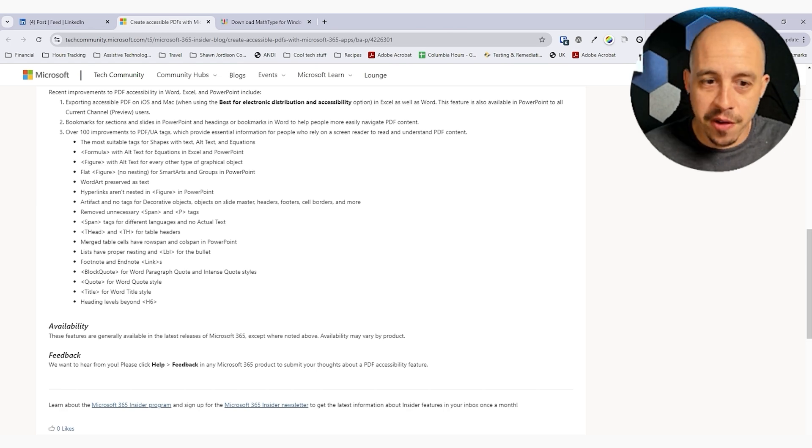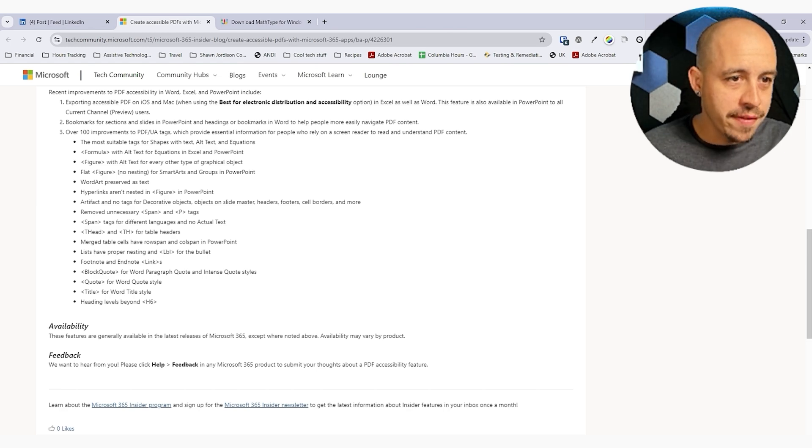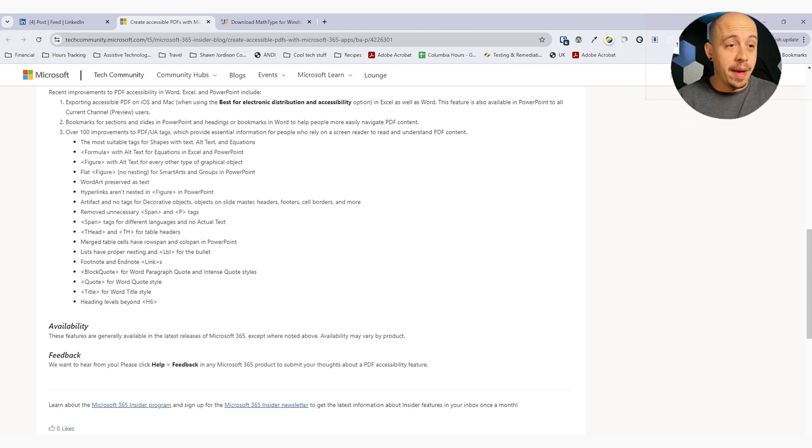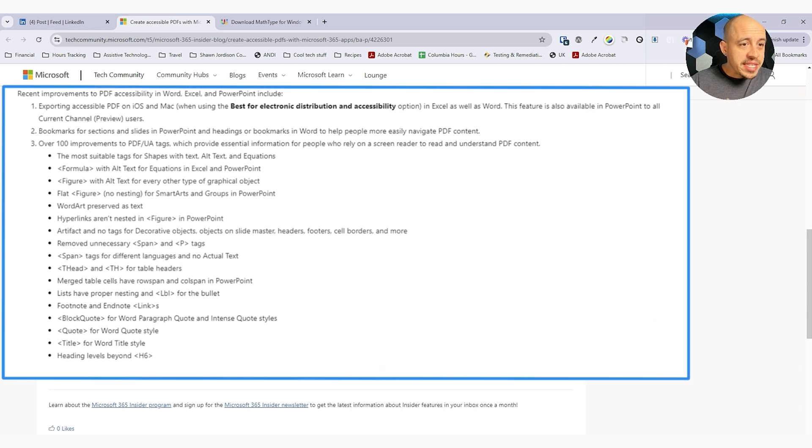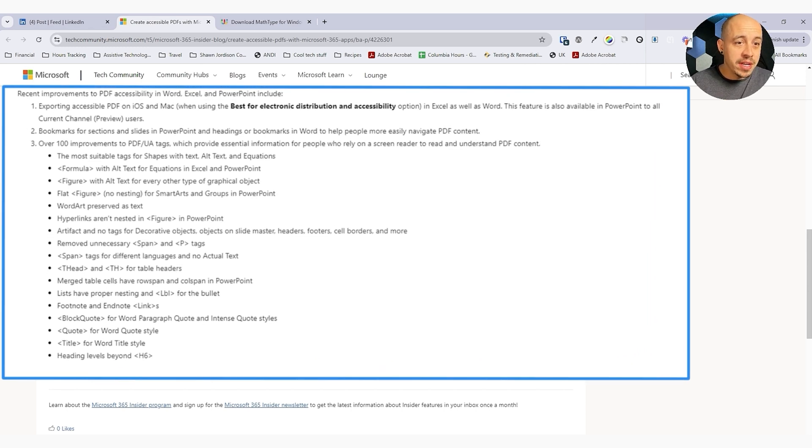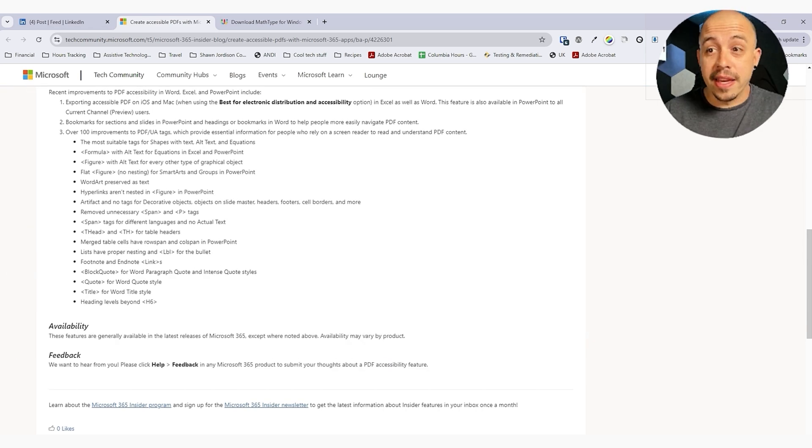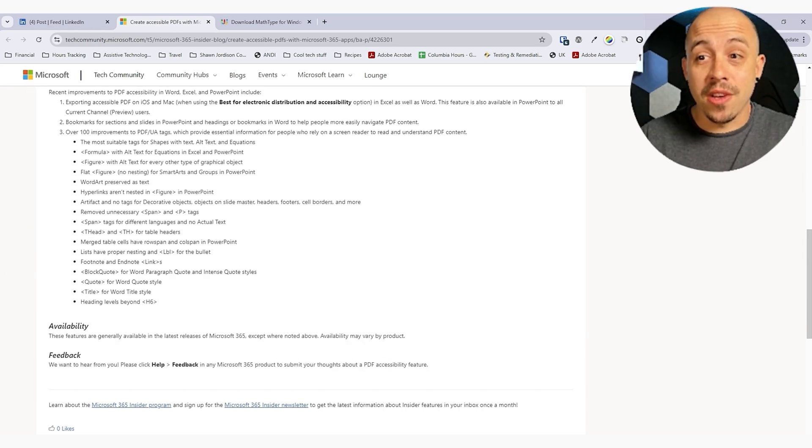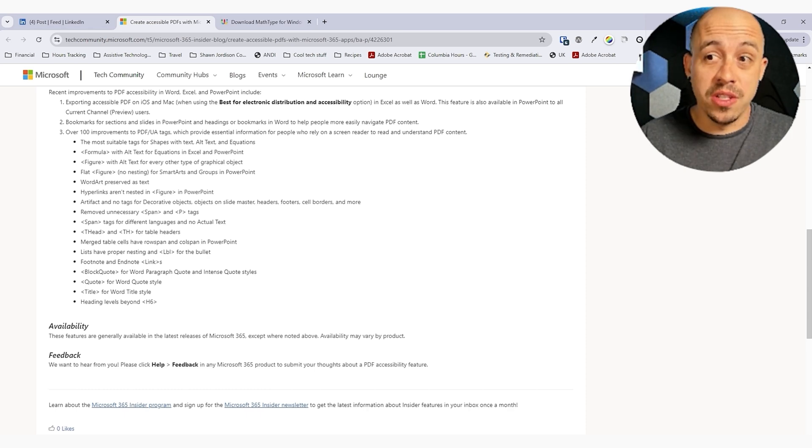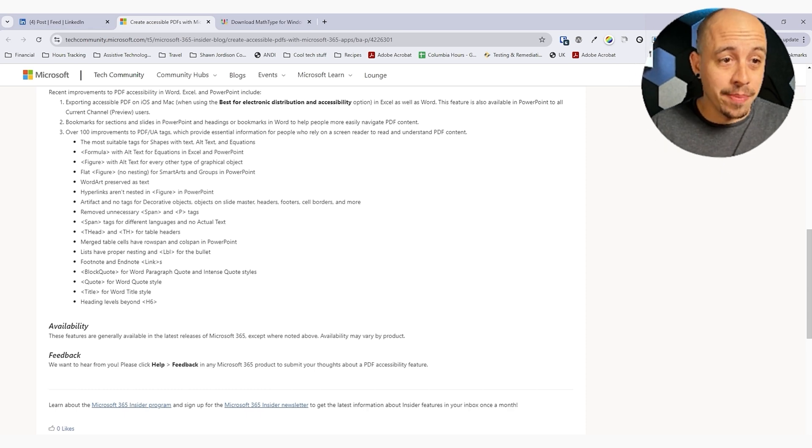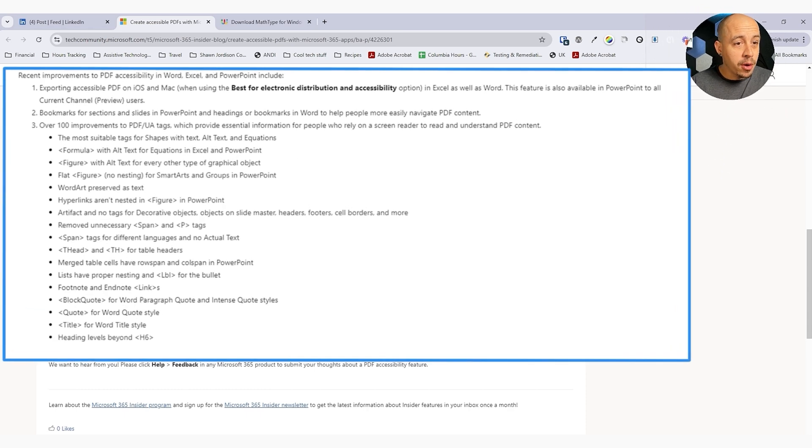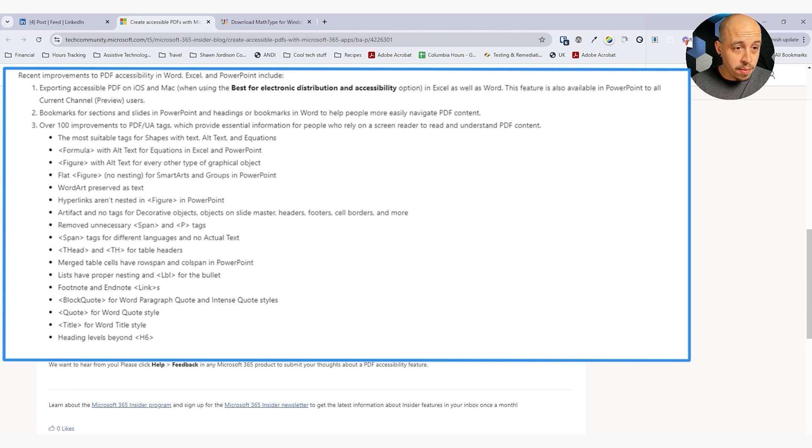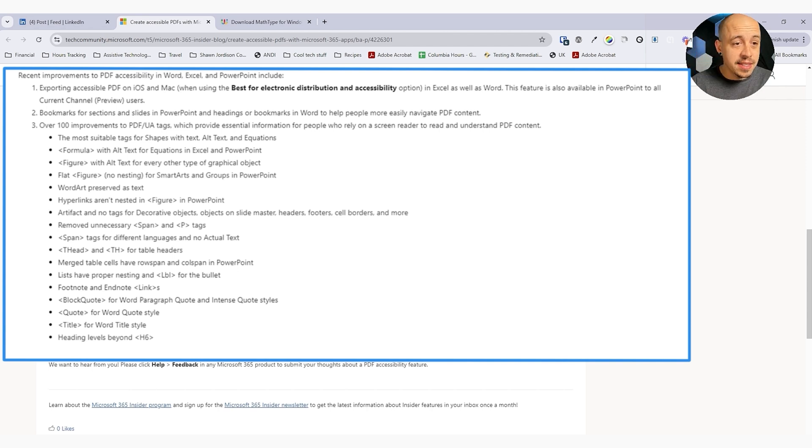All right. If we deep dive a little further, there's some more information on the features from the Microsoft web page. Recent improvements to PDF accessibility. Exporting accessible PDF on iOS and Mac. This feature is also available to PowerPoint. That's pretty big. Mac has always had some trouble in exporting to a formatted PDF. Bookmarks for sections and slides in PowerPoint and headings. Or bookmarks in Word. That's cool. It added some improvements for bookmarks.